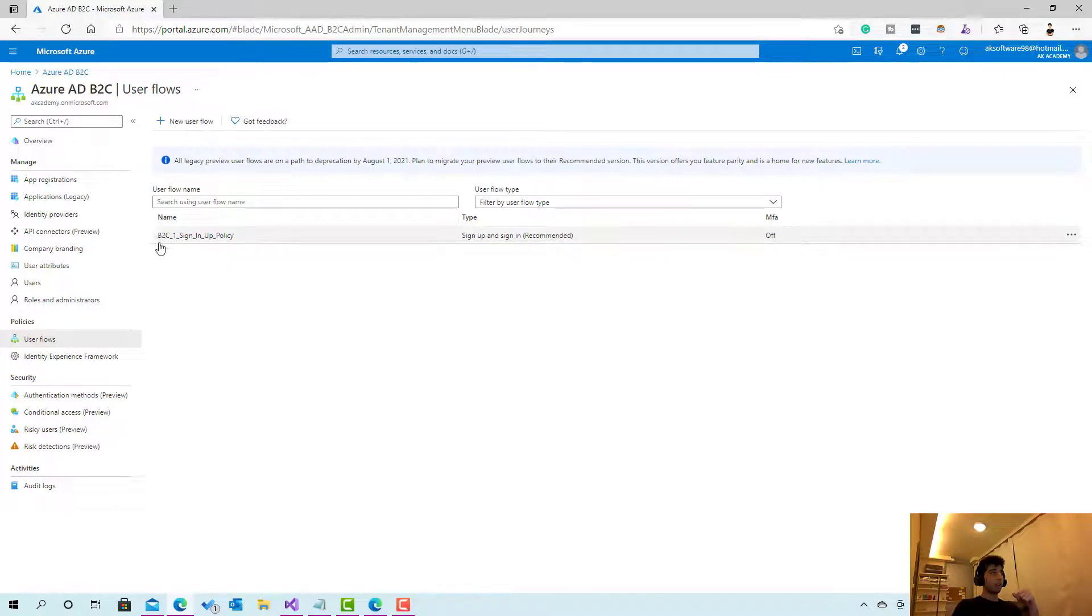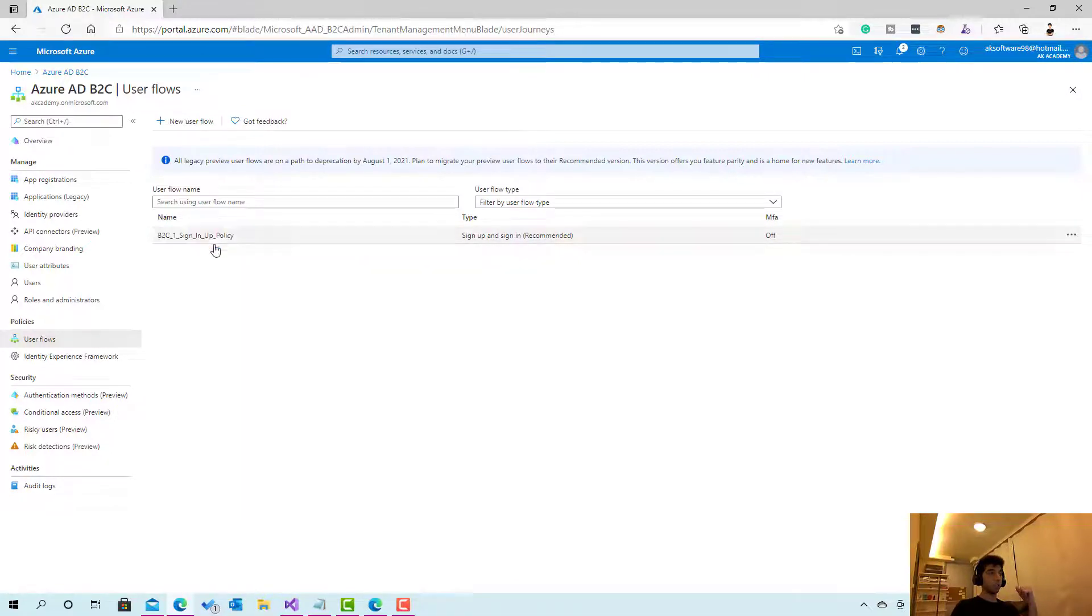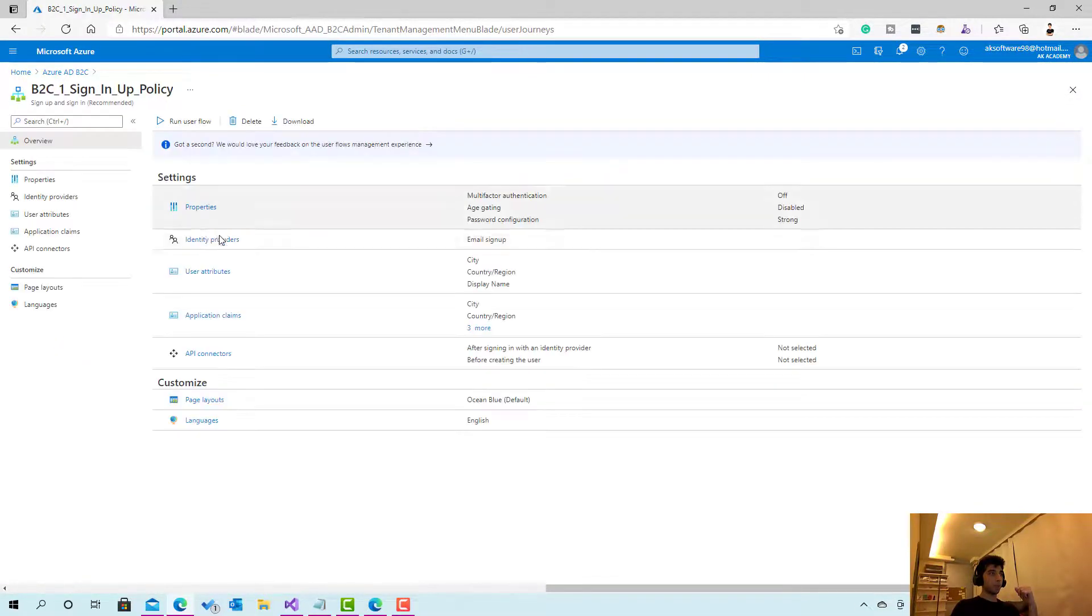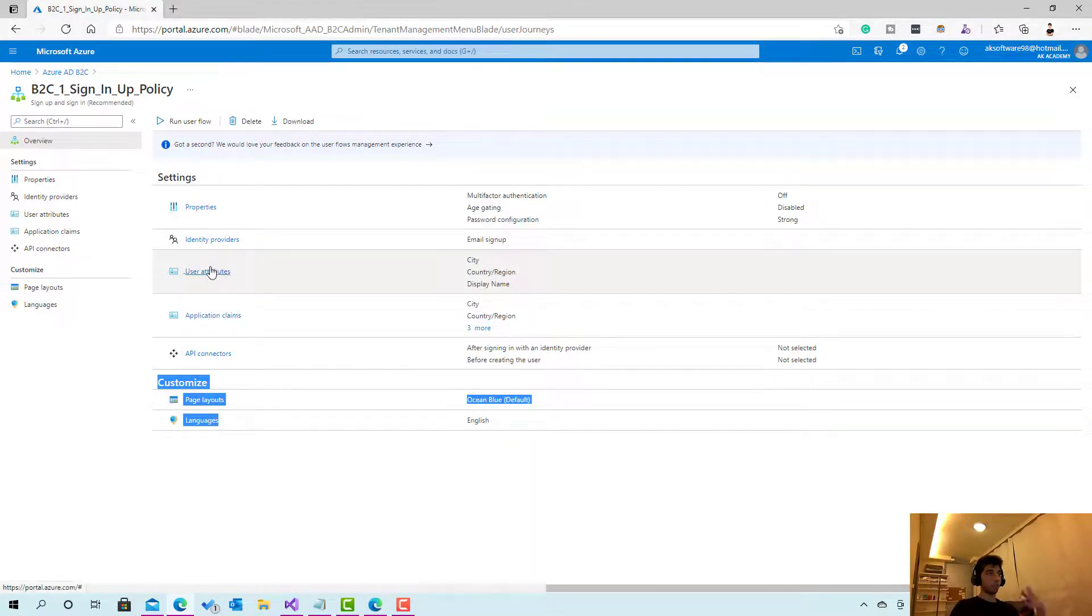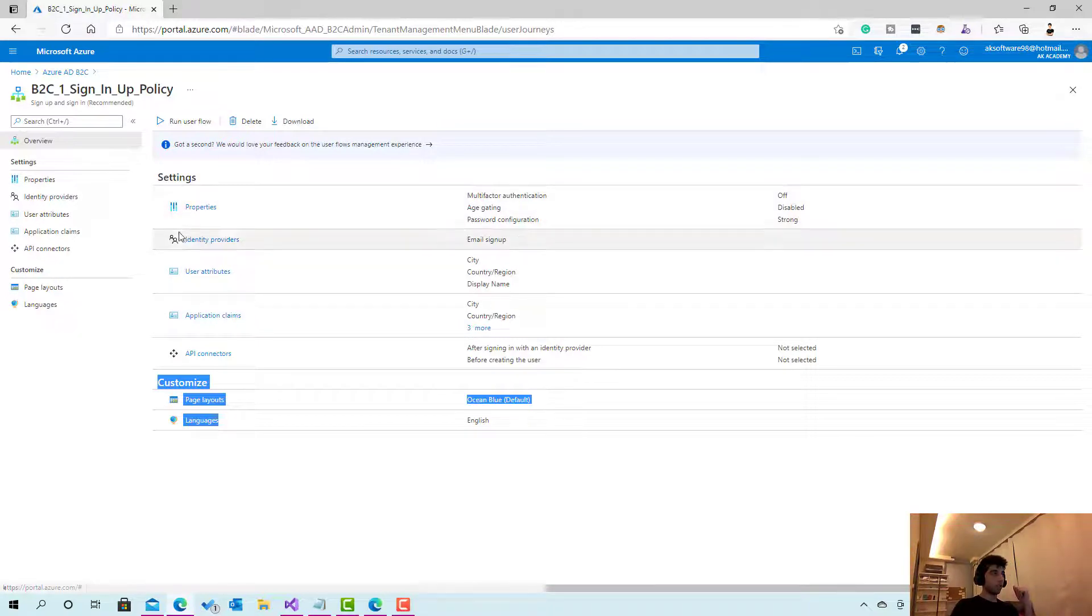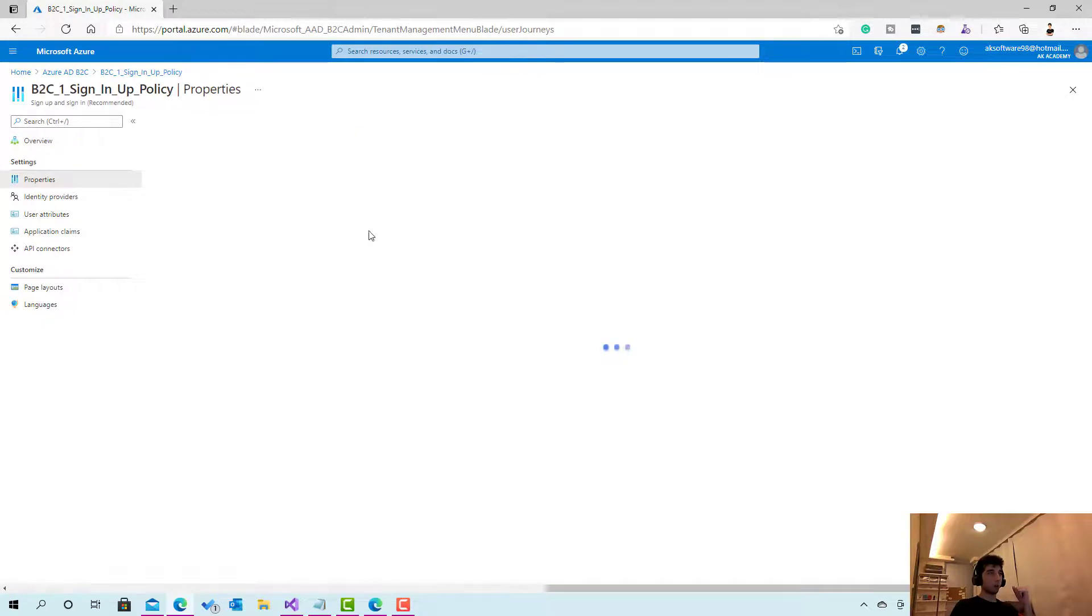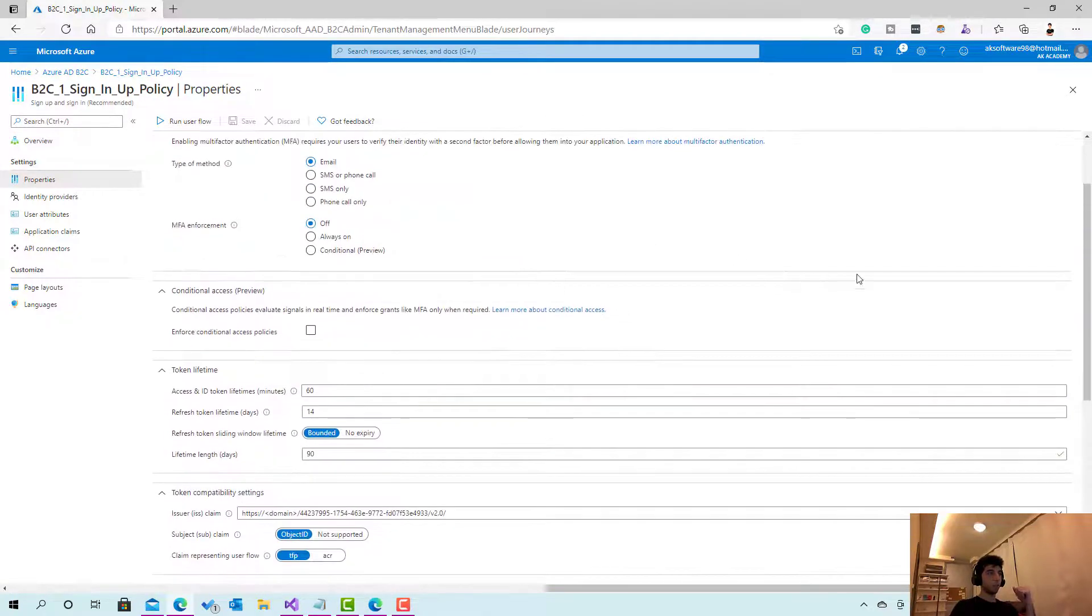And right now here if you go to user flows, and then if we check this one, we have this is the one that we have created in the last time. So if I click on it, okay that's great, this is what you are going to see. Here are some set of customizations, here are the user attributes and the claims, identity providers.